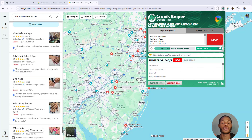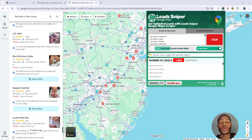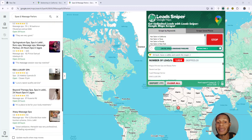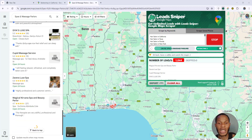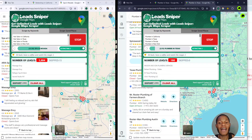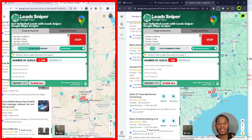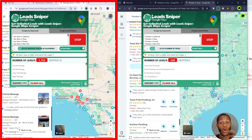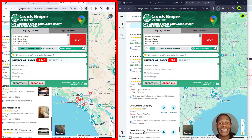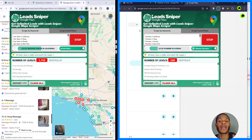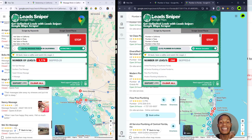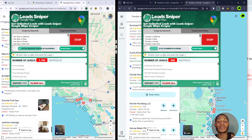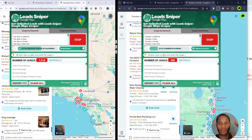The longer you allow the scraper to run, the more results it will accumulate. A super feature of the Lead Sniper tool is the ability to work on multiple browsers simultaneously. I have multiple browsers extracting leads at once — one targeting salons in California, and another targeting plumbers, dentists, lawyers, and other big industries. This helps you get thousands of leads in a very short period of time.